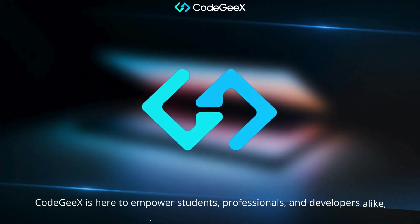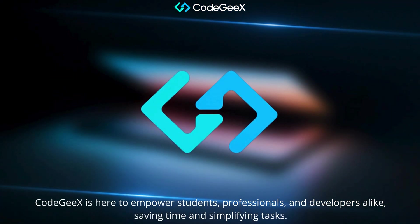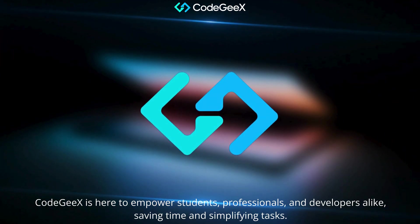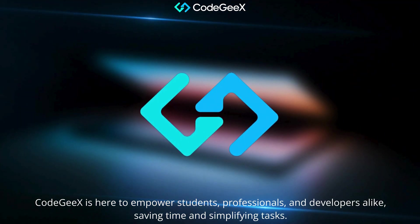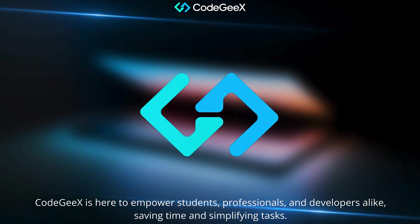CodeGX is here to empower students, professionals, and developers alike, saving time and simplifying tasks.